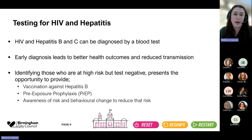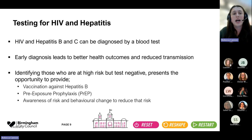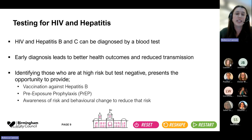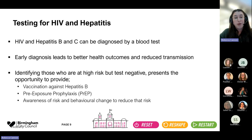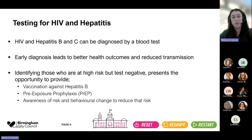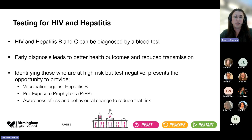HIV, hepatitis B and hepatitis C can all be diagnosed by a blood test. Early diagnosis means we can reduce transmission, provide access to treatment, and get better health outcomes for those living with the viruses. If we identify those who test negative, we have the opportunity to provide vaccination against hepatitis B, PrEP — which is medication that people who are at high risk of HIV can take to prevent acquiring the virus — and discuss behaviour change measures to reduce risk in the future.